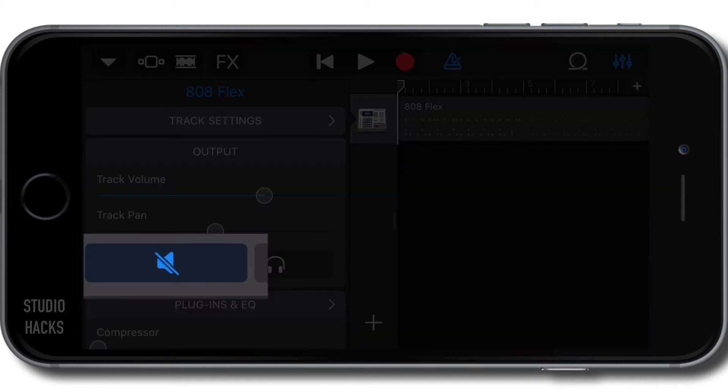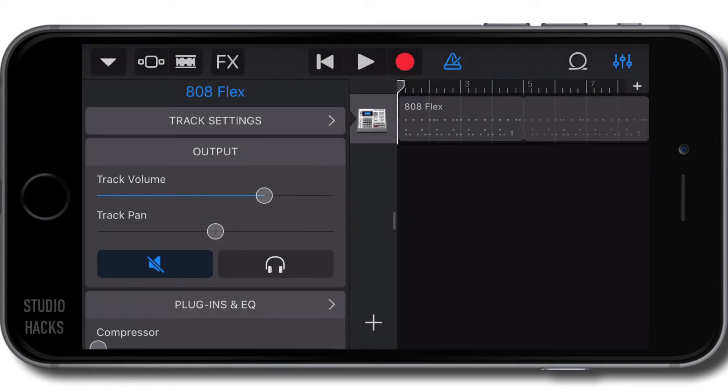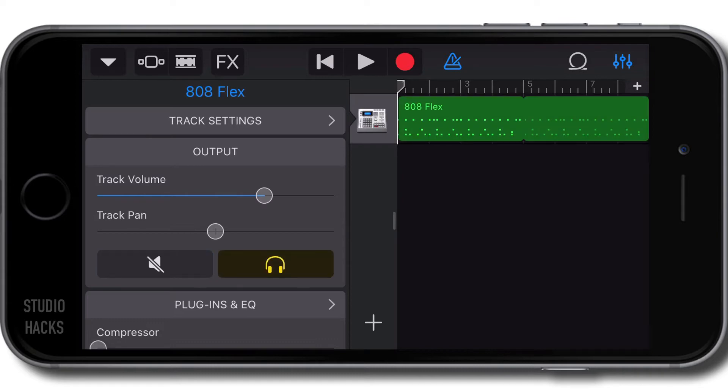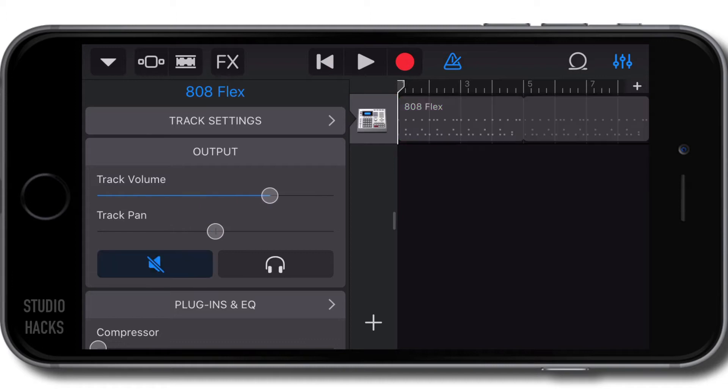That's going to just make sure that I don't hear anything on that track at all. We have some other track controls here like the solo button, the panning from left to right and the track volume which we can alter but for now I'm just going to mute that track.